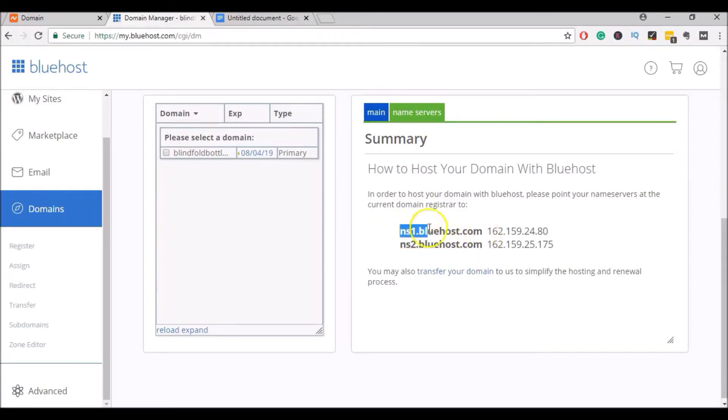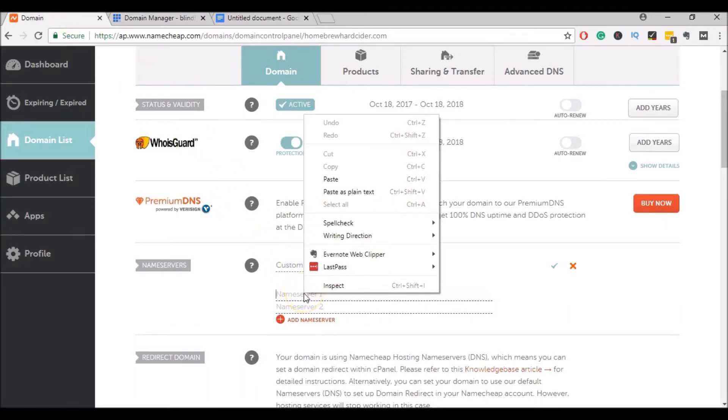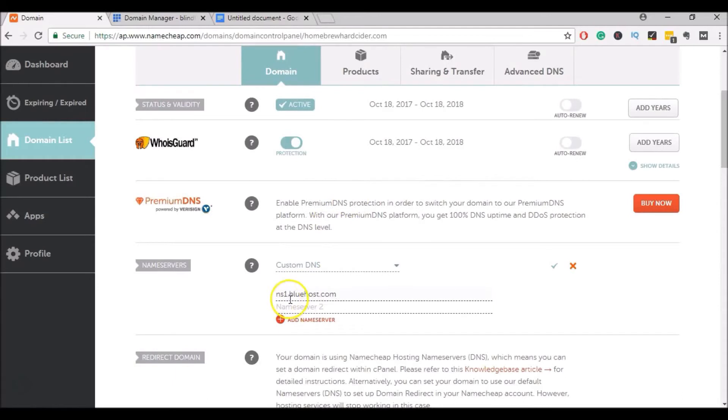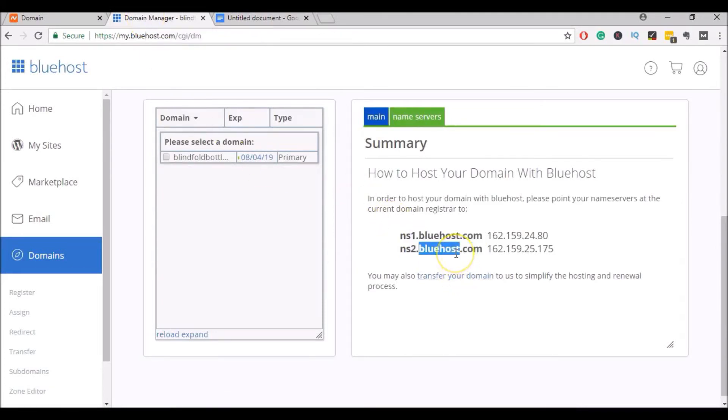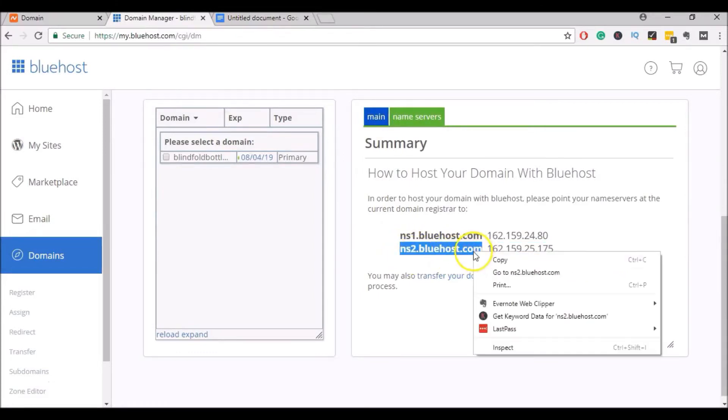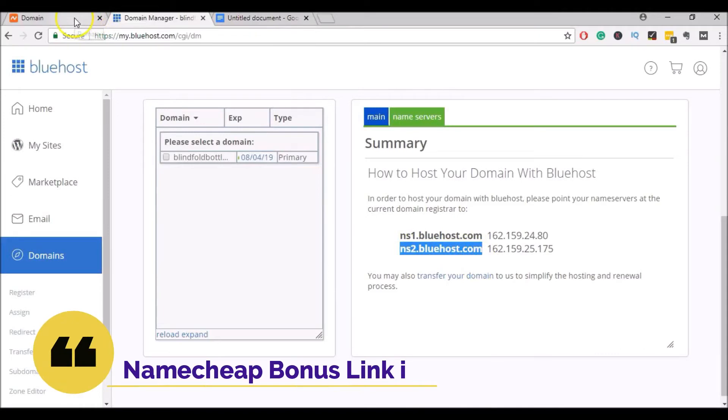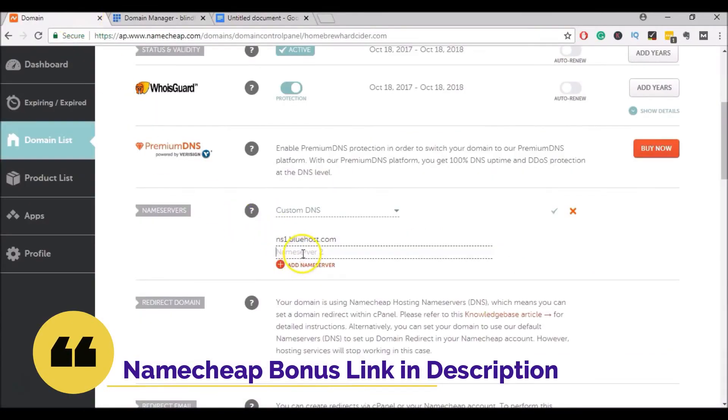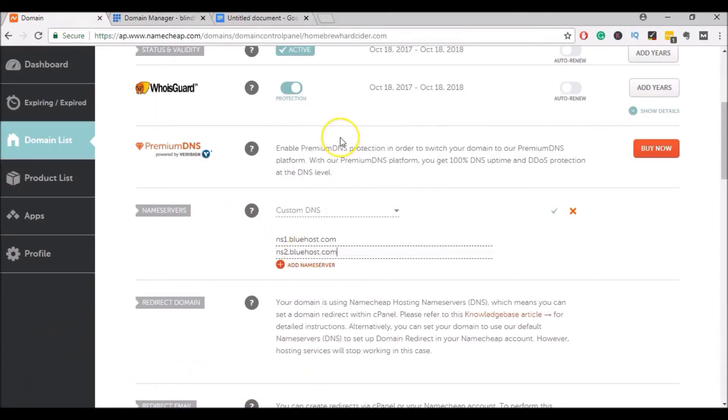So we'll go ahead and copy this one. We'll go back to Name Cheap and we'll enter it in Name Server 1. See ns1.bluehost. And then we'll go back to Bluehost and we'll go ahead and copy the ns2. Copy that. Go back to Name Cheap and enter that into Name Server 2.